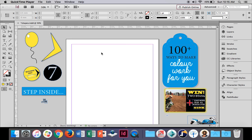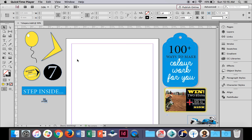G'day everybody. In this video I'm going to show you how you can use Adobe InDesign to create some magazine design elements that you may find on the front covers or inside of a magazine by using some simple shapes and some text. What I've done is I've already created these by looking through some magazines and I've used InDesign to recreate them, and I'll get you guys to follow along and do the same thing.